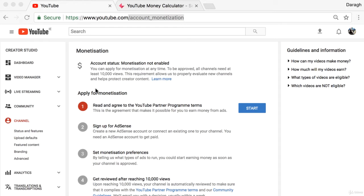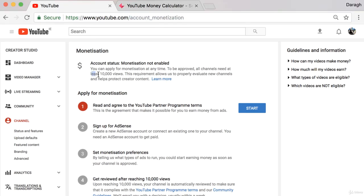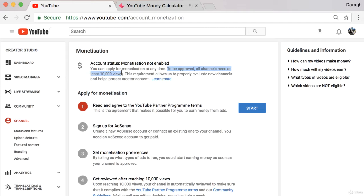Now you can see there is an application process for monetization. Before you go ahead and start this, I want to draw a couple of things to your attention. First of all, you need at least 10,000 views on your account to be approved for monetization. You can apply right away even if you're just getting started, but to be approved all channels need at least 10,000 views.